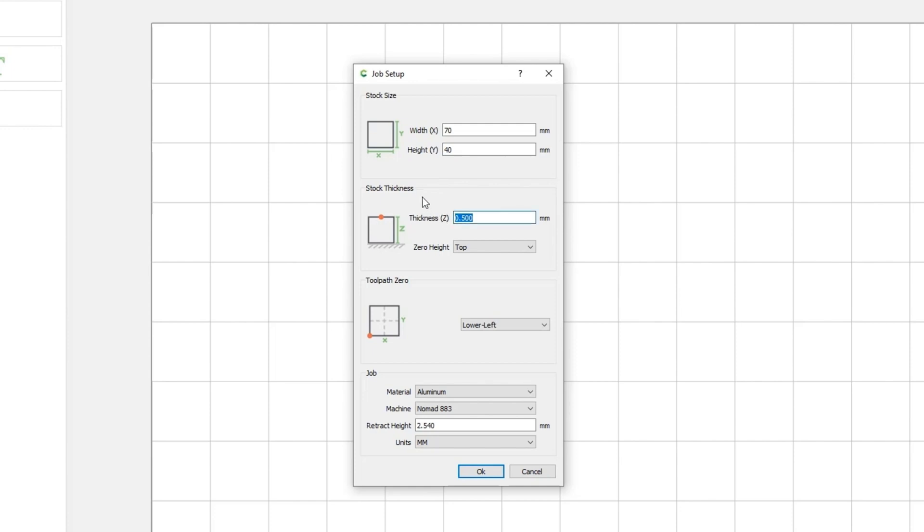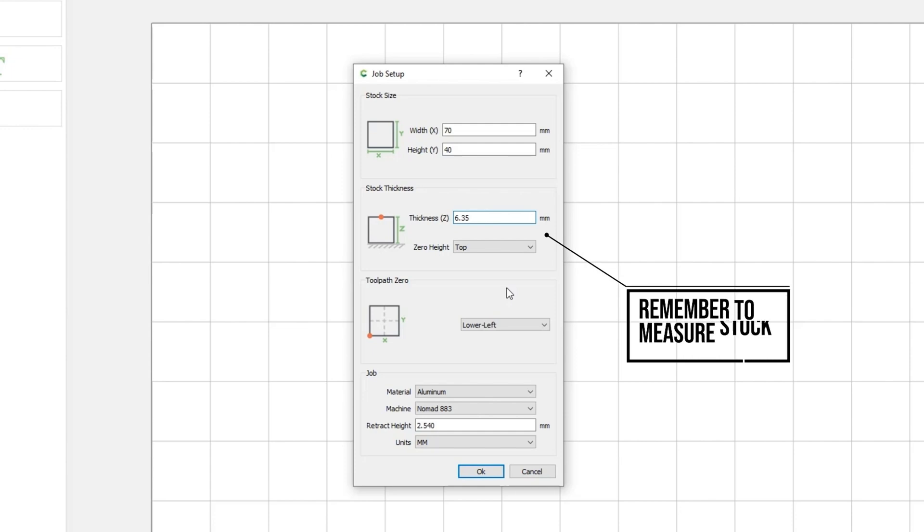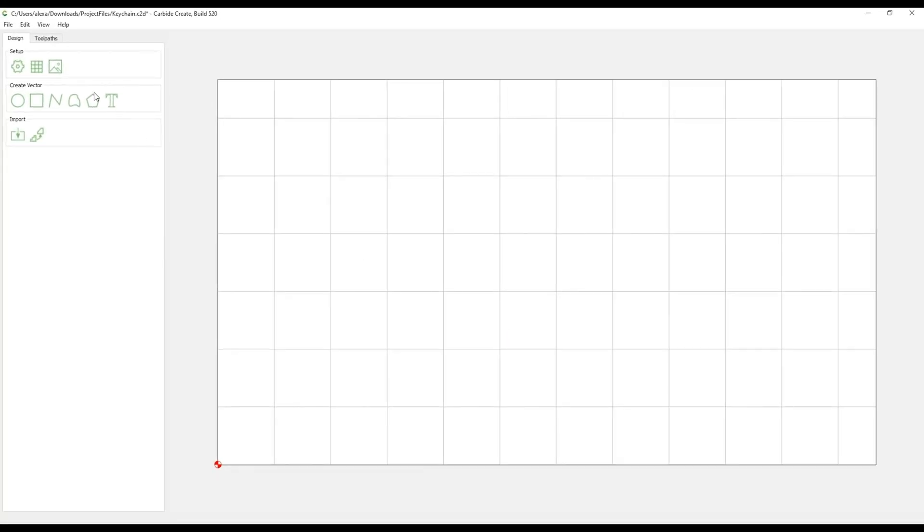For the stock height, we will use 6.35mm or 0.25 inches. This is a quarter inch piece of stock that is pretty common to find. For every project, you'll want to make sure that these are the exact measurements of your material or stock before beginning your design in Carbide Create. Finally, select OK.